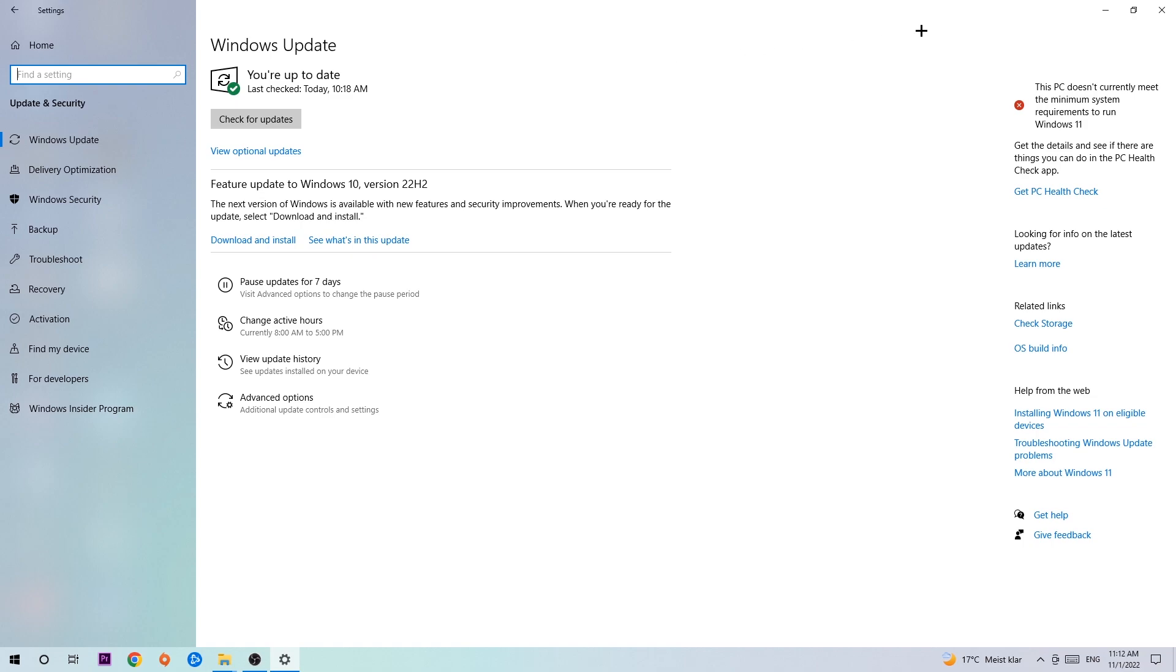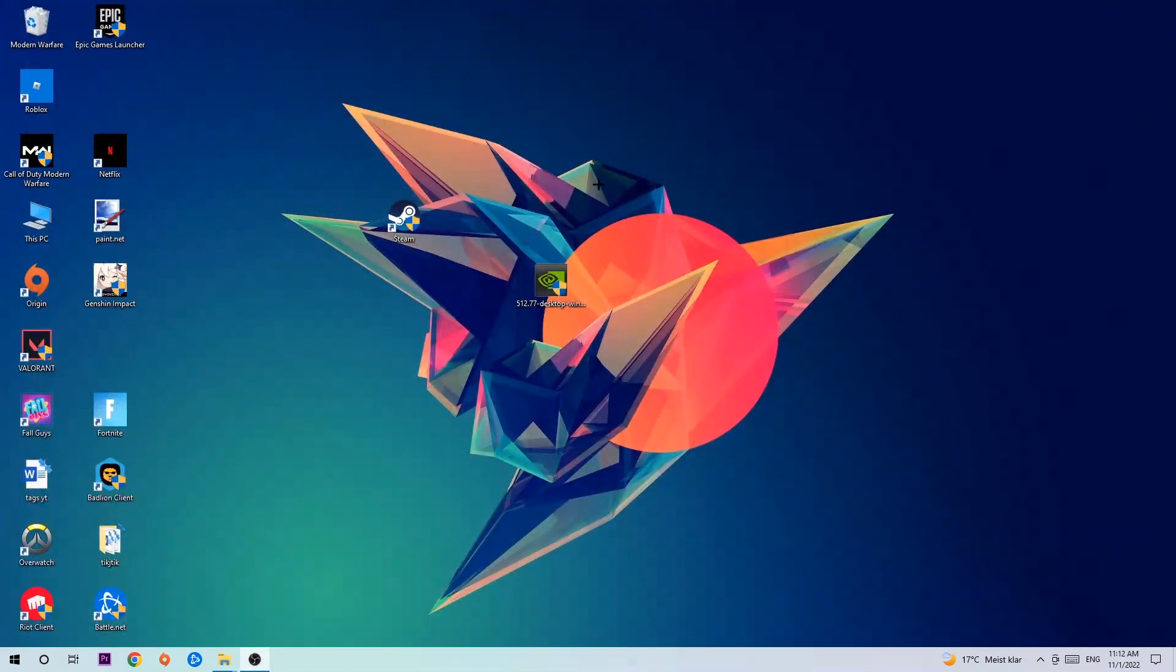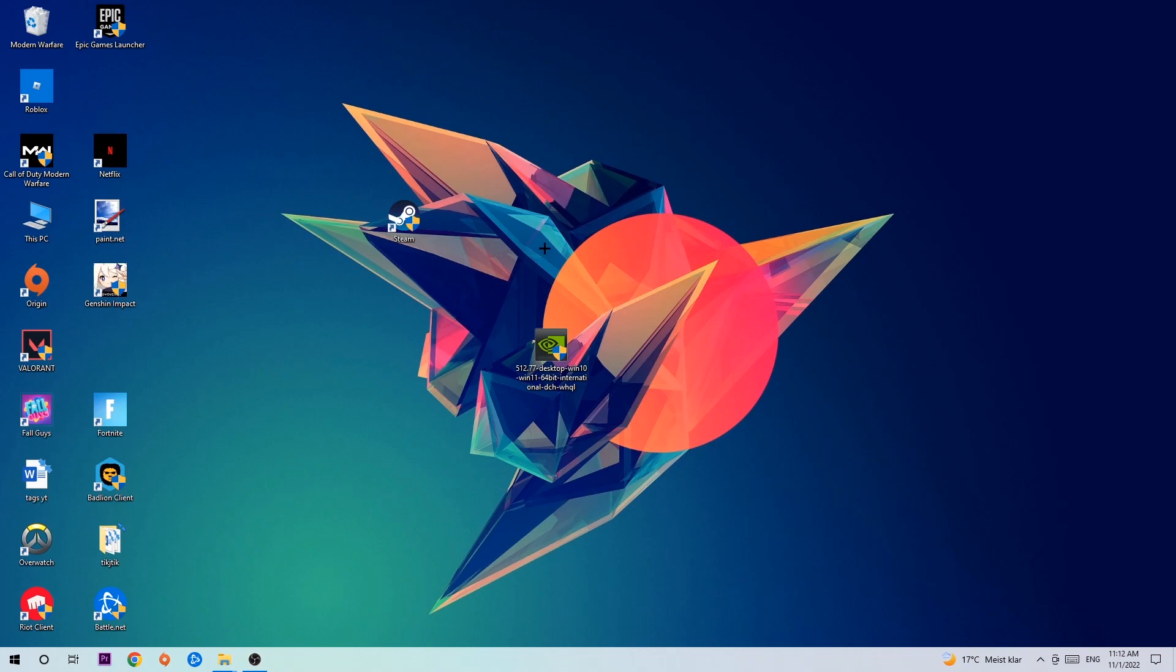Once you're finished with that, I want you to simply end this task and search for your graphics card driver application on your PC or your browser and download the latest version of your graphics card driver just to provide the best possible performance in general for your PC.